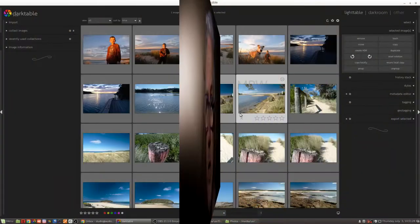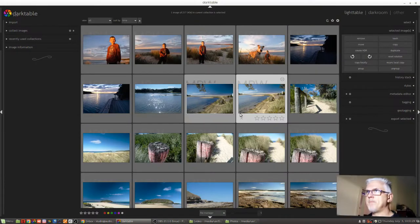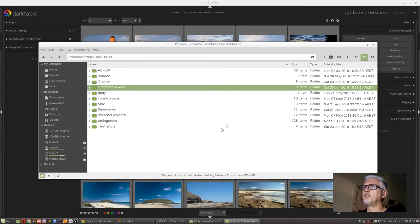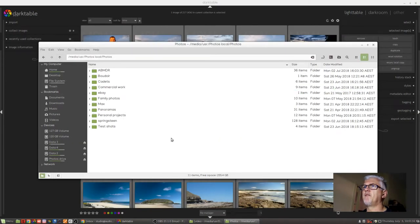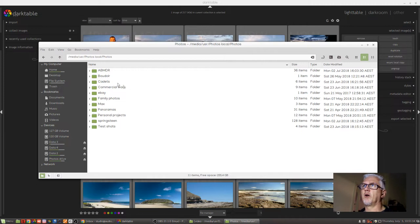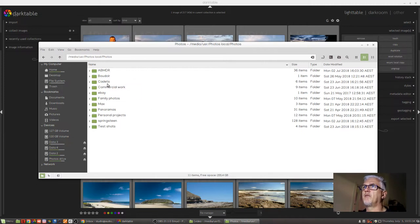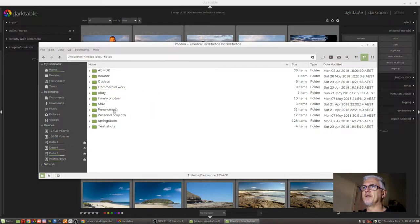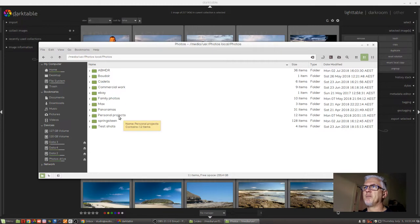Now I mentioned in the first video in this series that I was not a huge fan of the importing mechanism within Darktable, and the reason for that is because I like to sort my images depending on what type of images they are. As an example, if I was to come over here to my photos folder, you can see that I've got a boudoir folder, images that I shoot for my son's cadet unit, commercial work, eBay photos, family photos, personal projects, and test shots.